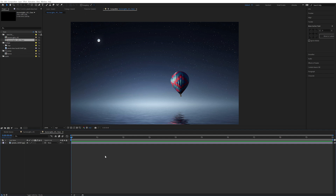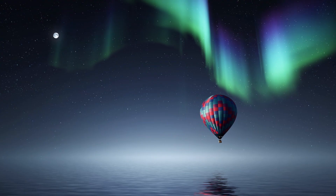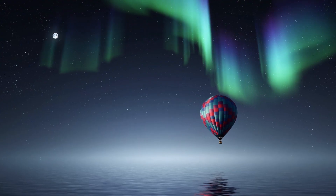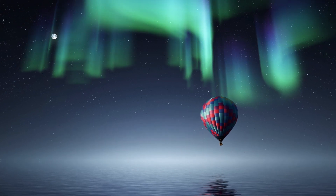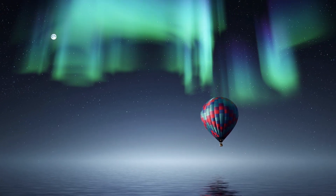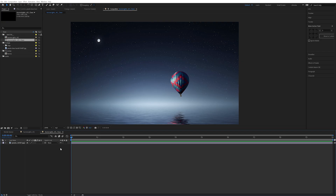Welcome. Today we're going to be creating this. Alright, so here we are back in After Effects.